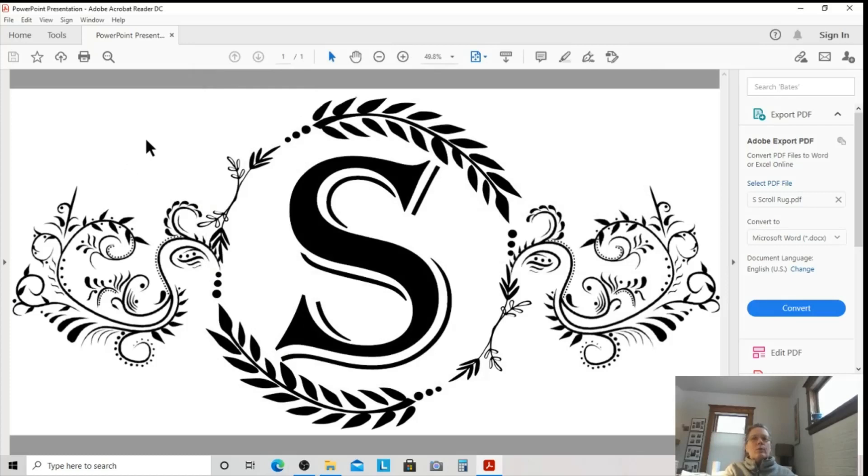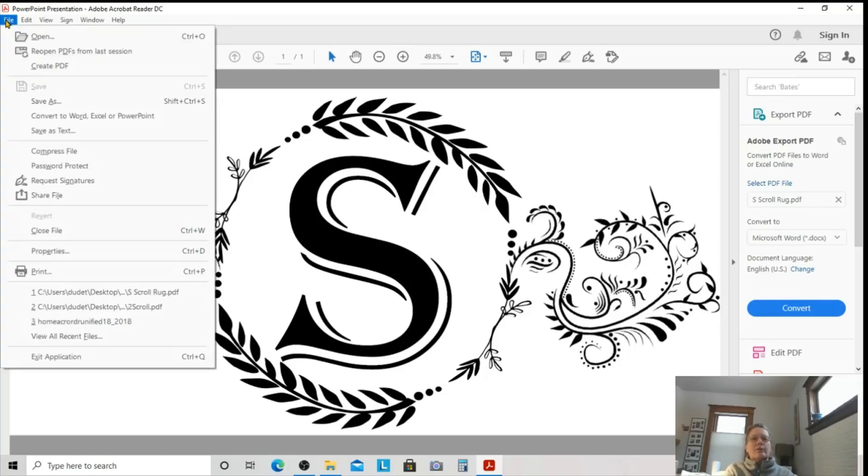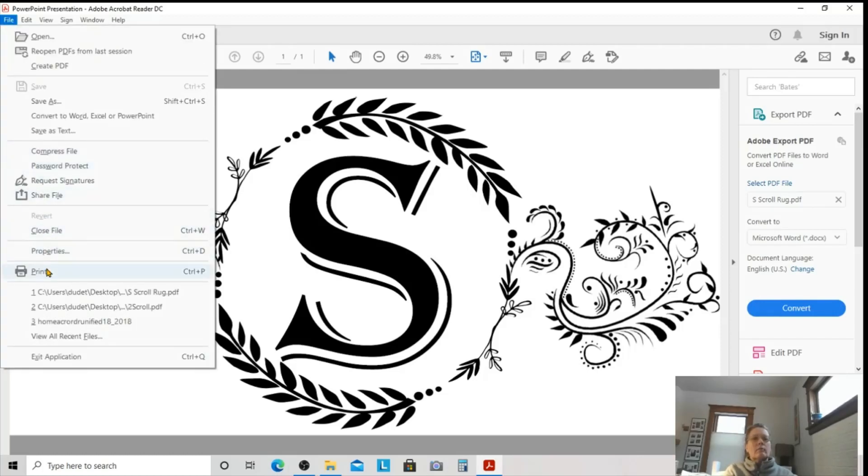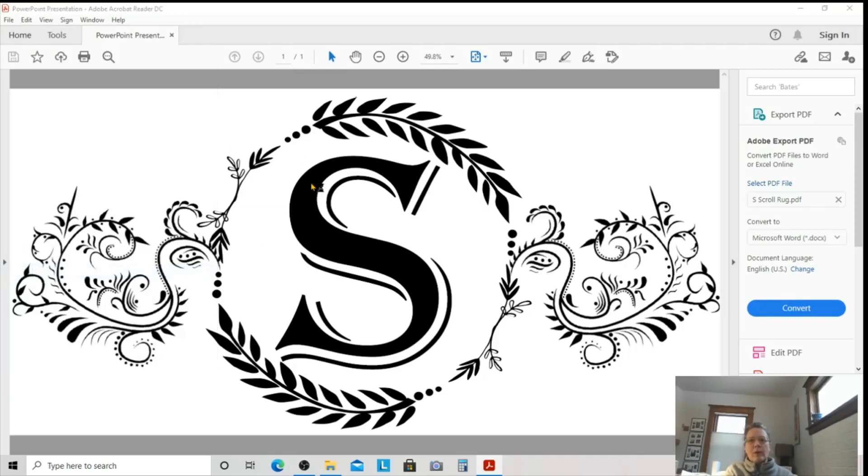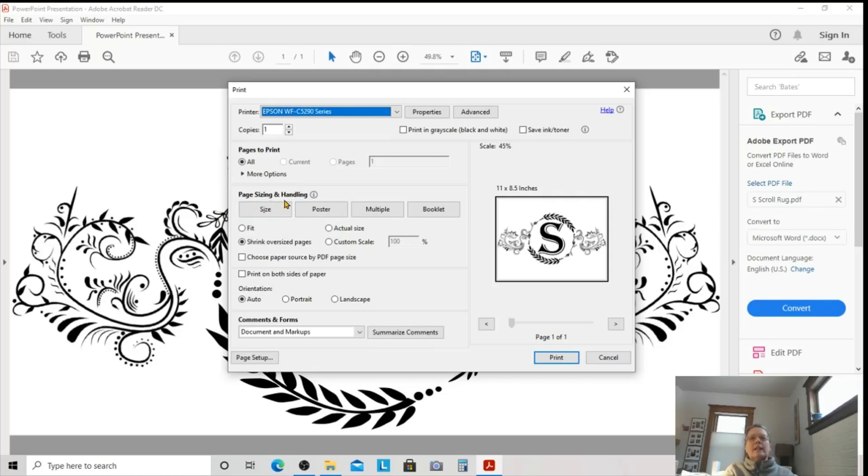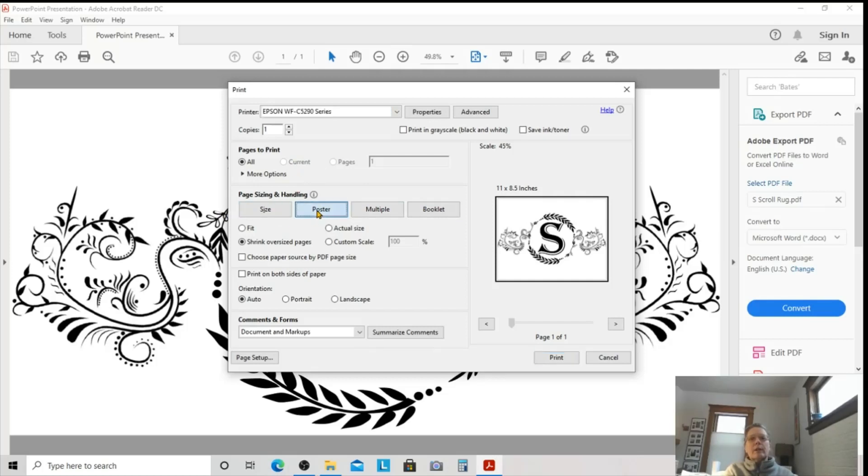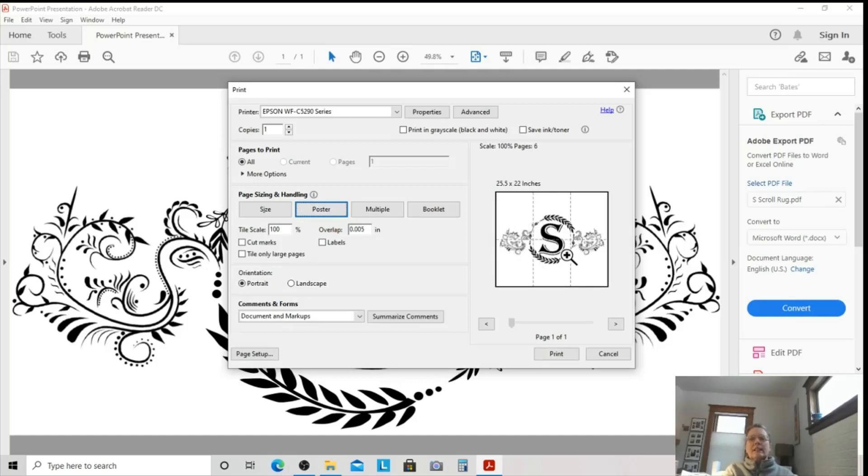Now, we want to print this. So, and I'm going to show you how to print this in tiles. We're going to go under File, Print, and wait for that box to pop up. Under Paper Size and Handling, we have Size, we have Poster, Multiple, and Booklet. And we're going to be working with the poster. And look what it did automatically. It knows, based on the size of my paper, how to split this up so that it stays the same size.